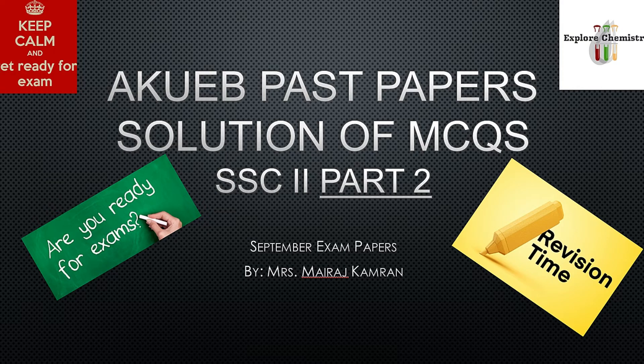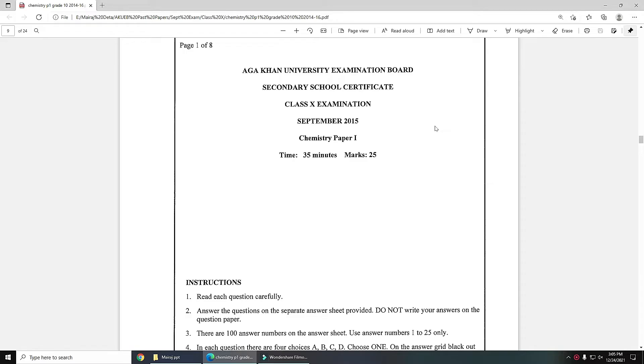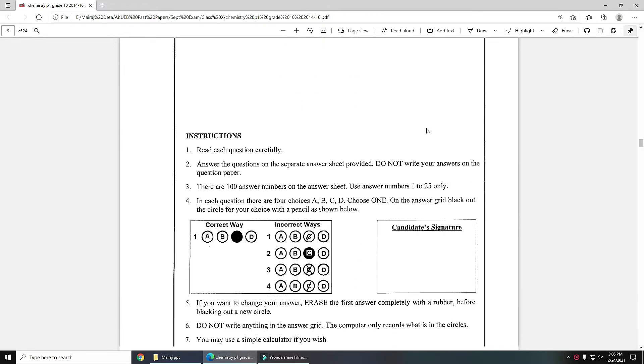Assalamu alaikum and hello everyone, this is Maraj Kamran and you are watching Explore Chemistry. Today we are going to solve AKU-EB past paper which is from September examination 2015. This is paper one which we are going to solve today.